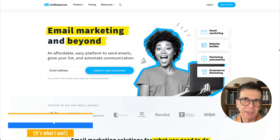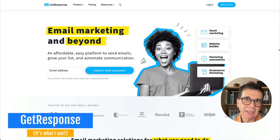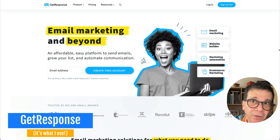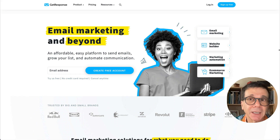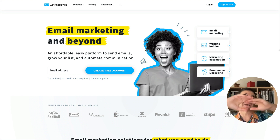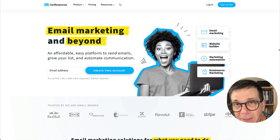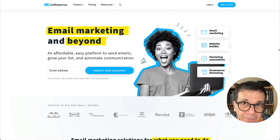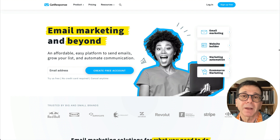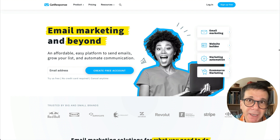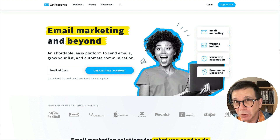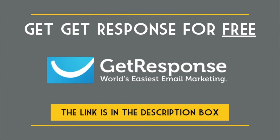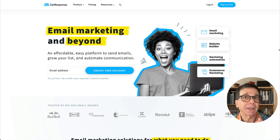I suggest getting GetResponse — it's one of the best companies in this business and you can get started for free. It does email marketing, can build your website, make a landing page, and handle automation. Email marketing, landing pages, and your website are the three tools you need. There is a link below this video — get GetResponse, use it seriously.